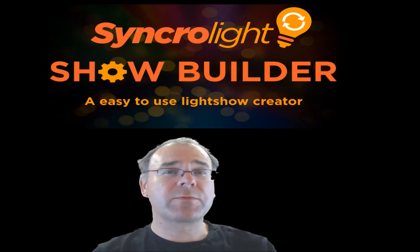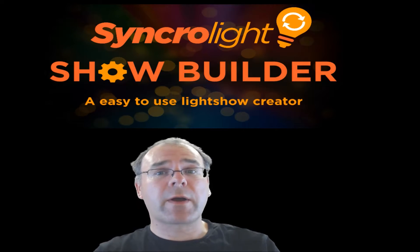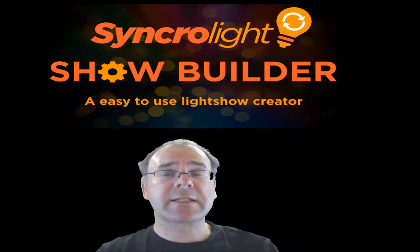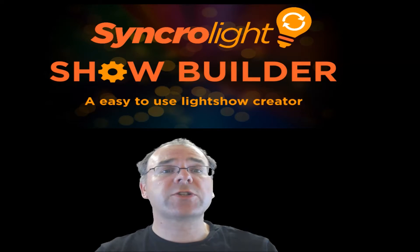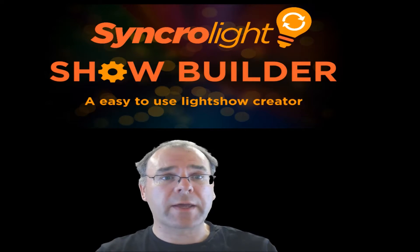Hello, I'm Craig from SyncroLight and in this video I'm going to show you an exciting new feature in our software called the ShowBuilder.